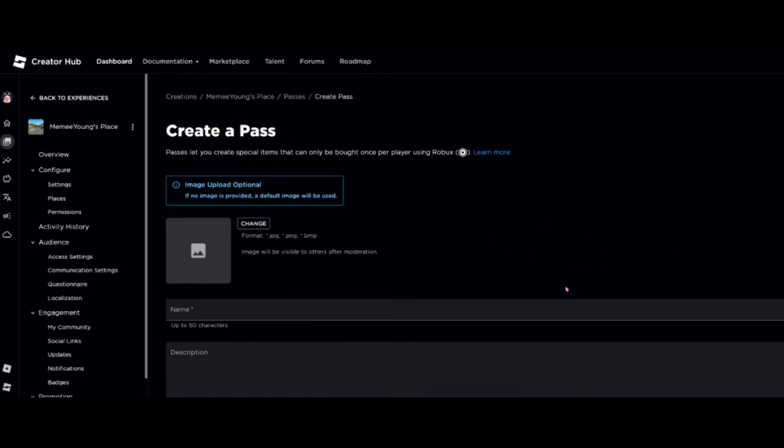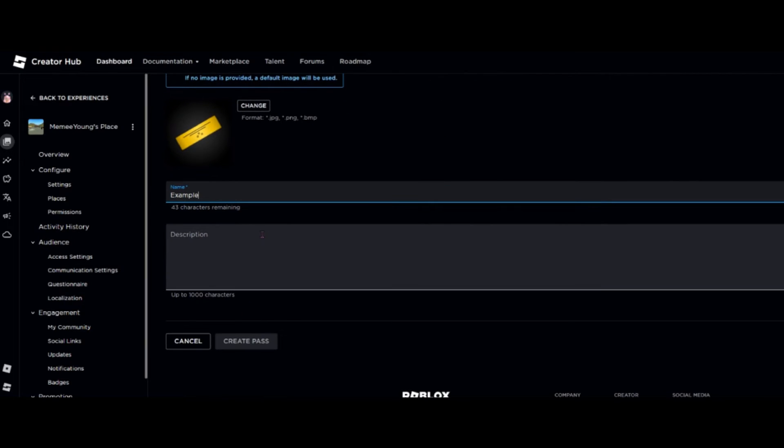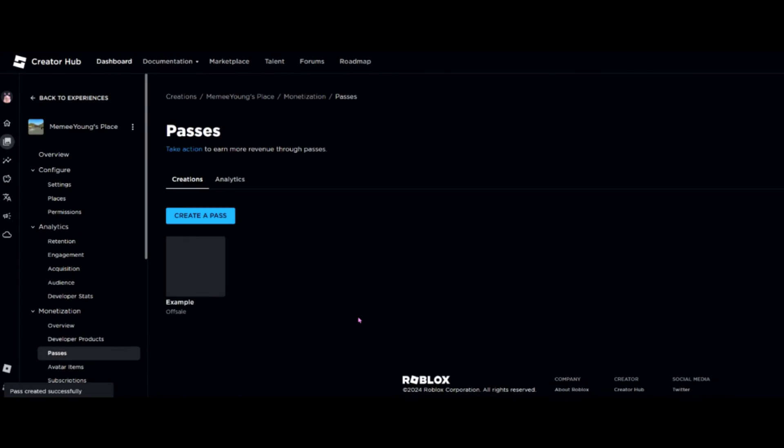You can upload a different picture or you can just leave it as the default one. Here we then need to go ahead and give our game pass a name, so we're just going to call this Example. You can give it a description if you want to, however you don't need to do that. And then the next thing is simply just to create the pass.